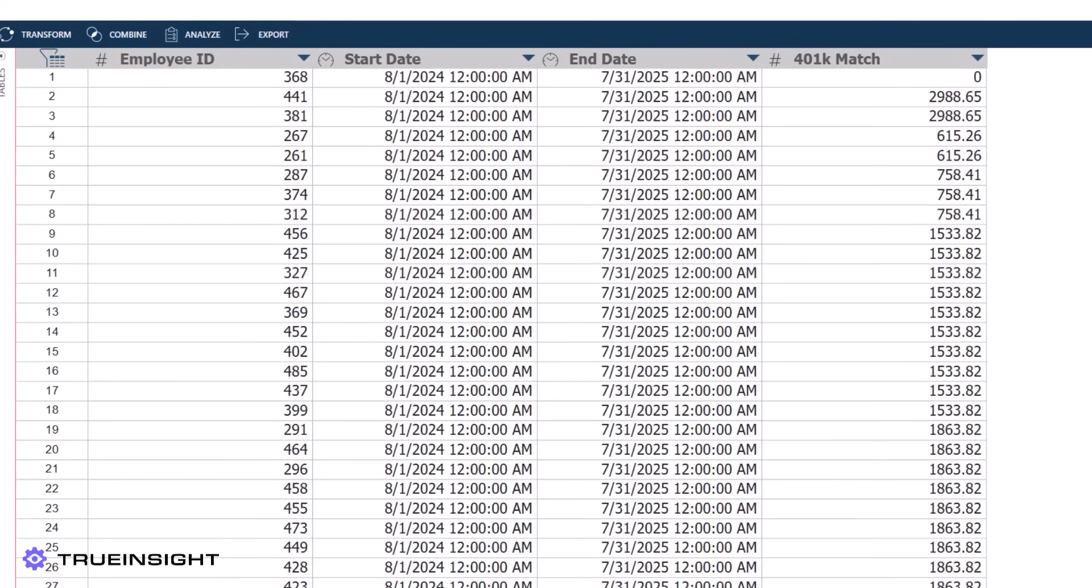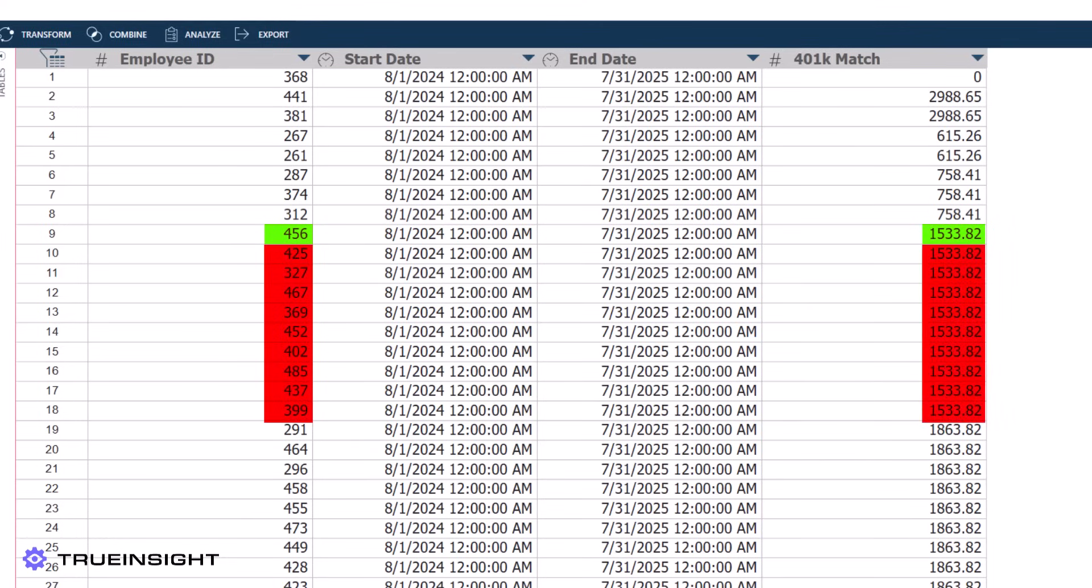For instance, employee 456 has a correct 401k match, but employees 425 through 399 do not. Let's use the duplicate tools in Monarch to correct this mistake.